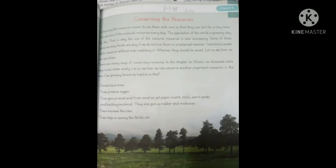Trees are also a natural resource. Trees provide us with wood — trees se humein wood bhi milti hai. Wood is very important for us because most of the things we use are made from wood. For example, furniture, tables, chairs, pencils — and in fact paper is made from wood. Books hamaari jitni bhi hain, wo sab wood se bani hain.